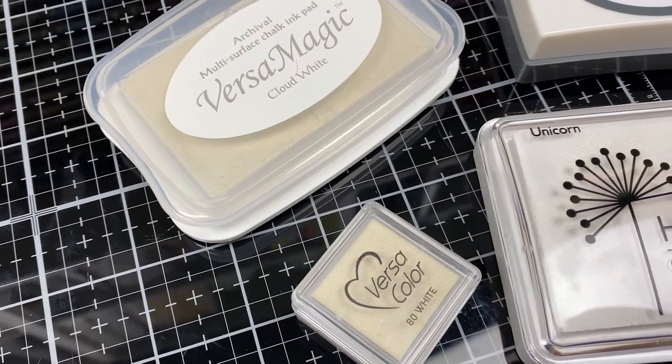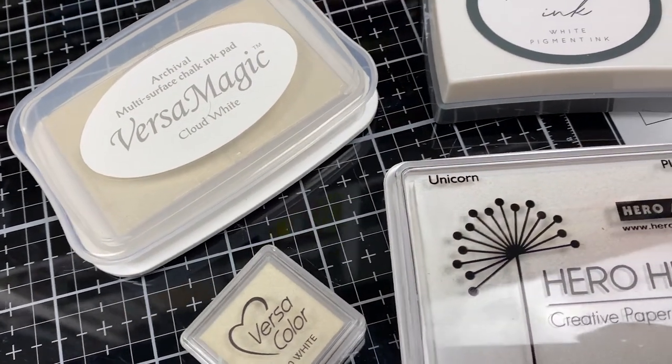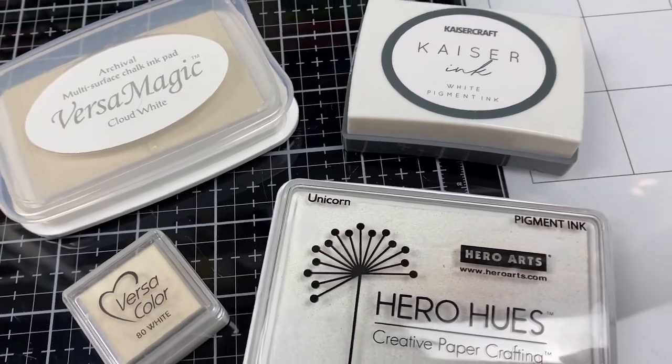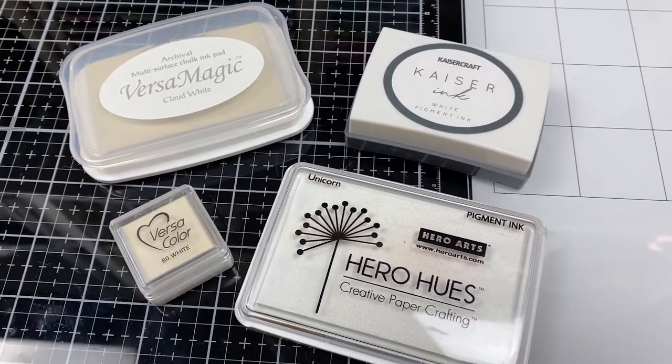Hi everyone, welcome back to Plum Mashable. So today's video is going to be my white ink comparison video. Let's go ahead and have a go.